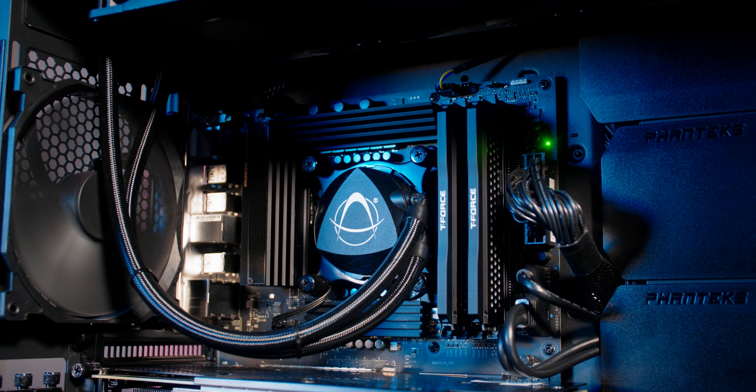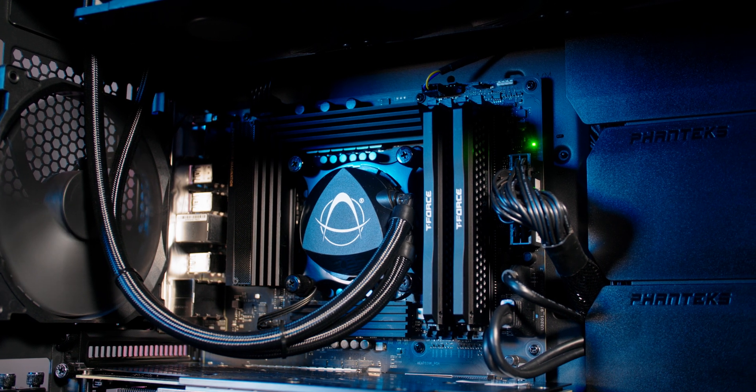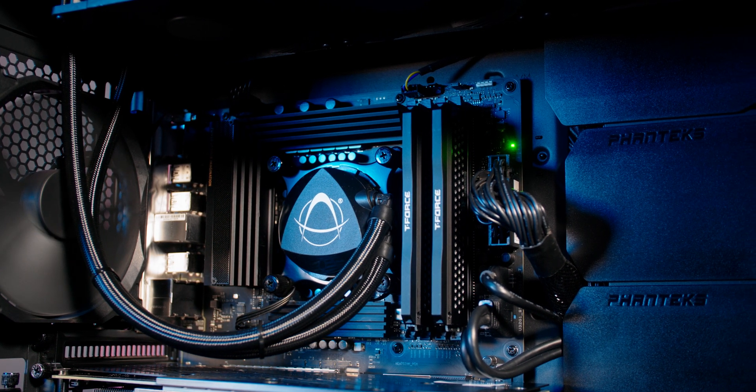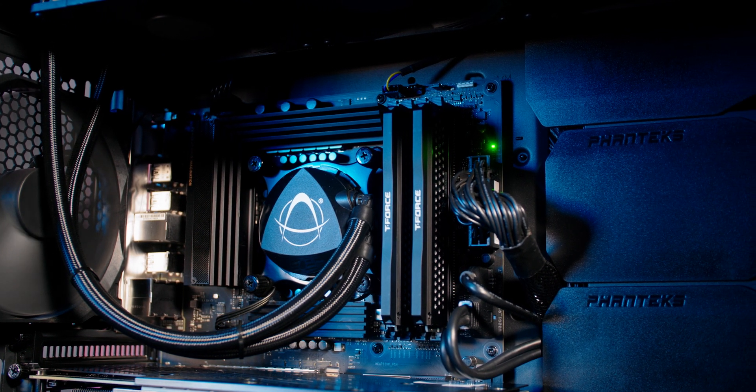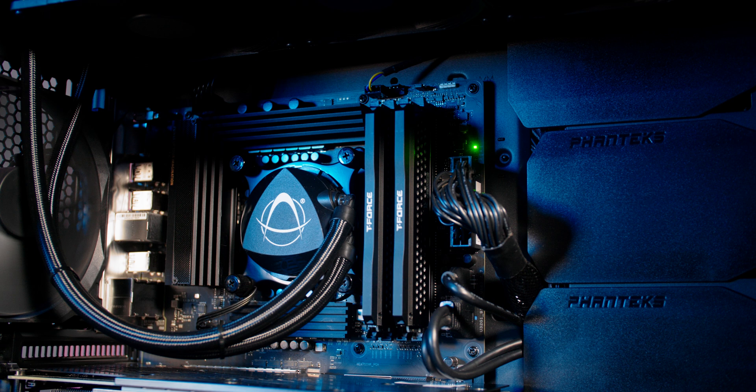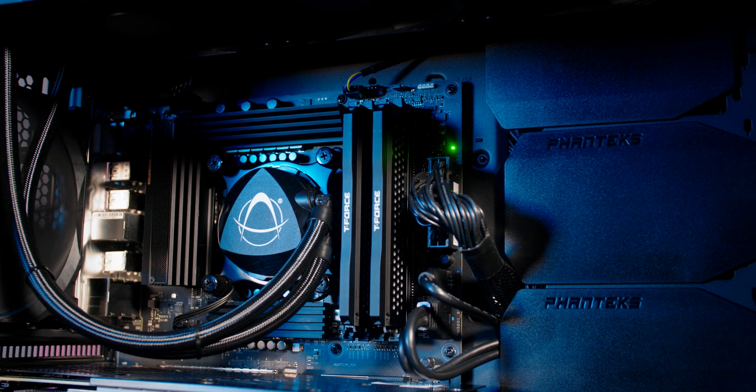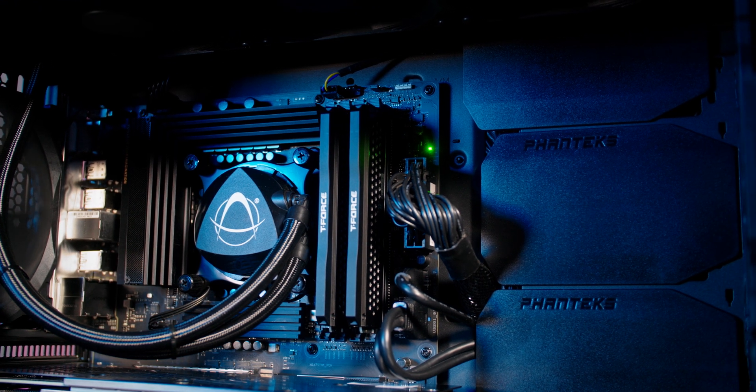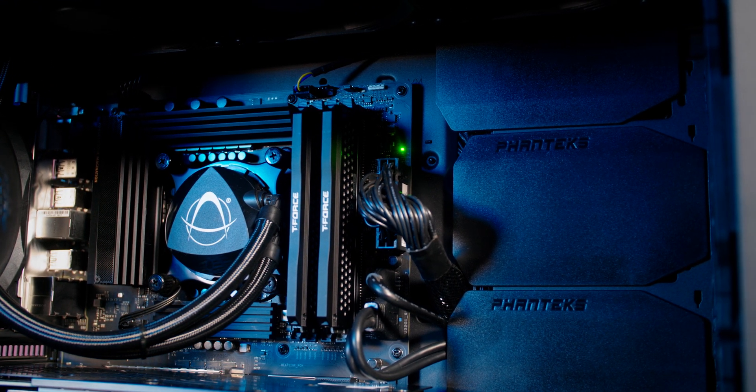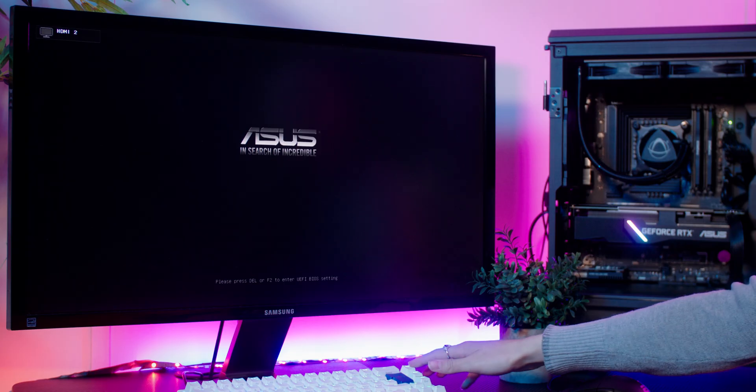That's it, you've successfully reinstalled or installed your brand new memory and the final step is to ensure that XMP or DOCP is enabled.